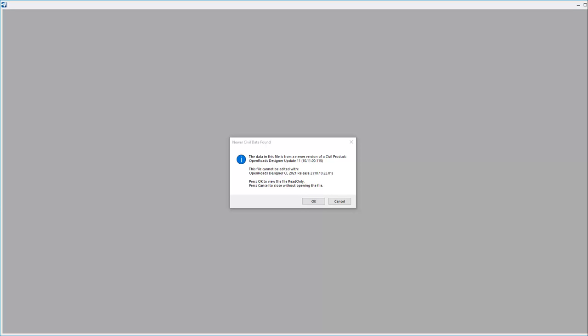After attempting to open a file in OpenRose Designer 2021 Release 2, which is the 10.10 build of OpenRose Designer, we are presented with this error message that says newer civil data found.